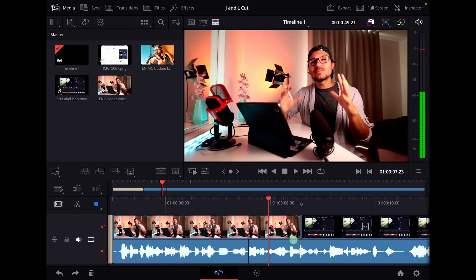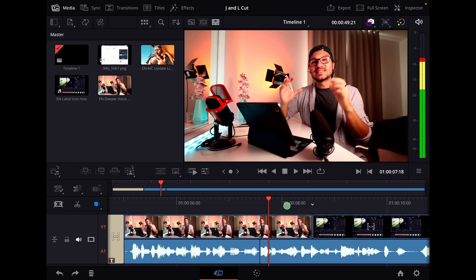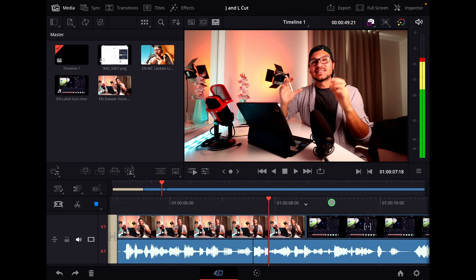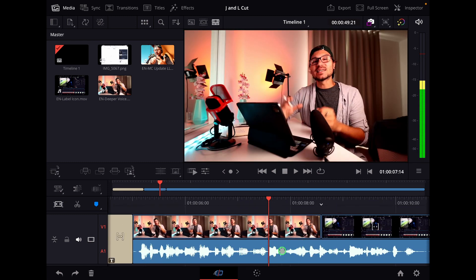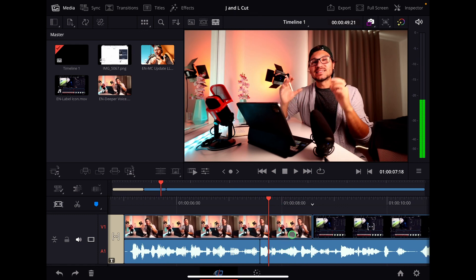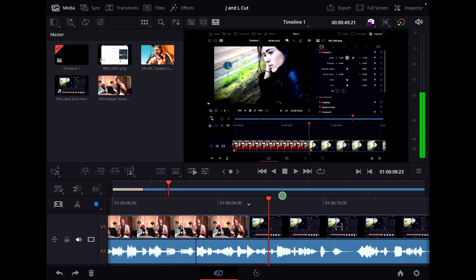Just using J and L cuts can make your editing so much better, because those are one of the most effective cuts you can use. For example, I could start here with a sound effect of a car, and then here you see the car. So you're subconsciously telling the audience that already there is audio from the car, and then in the next video clip, there's a car. Do you understand what I mean?